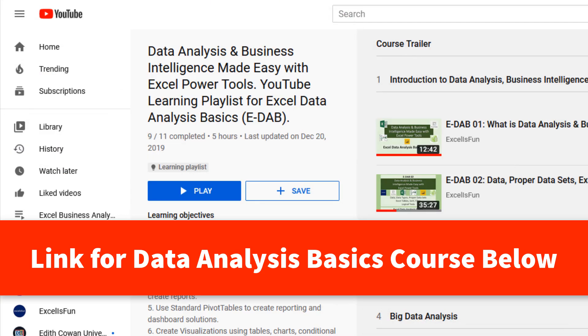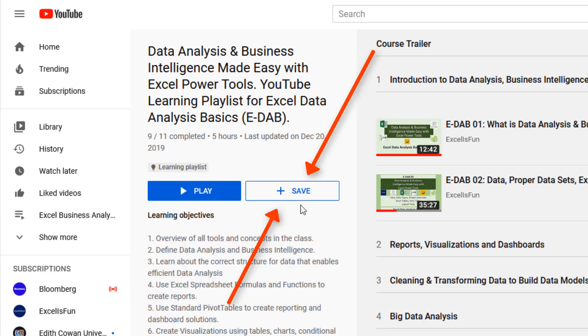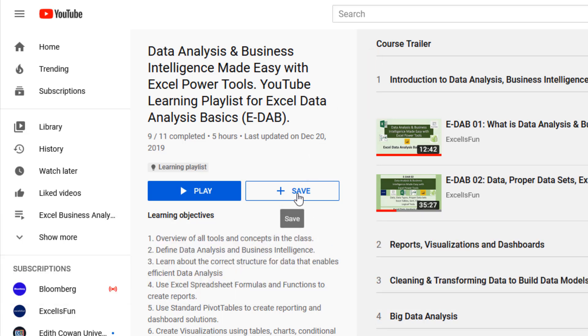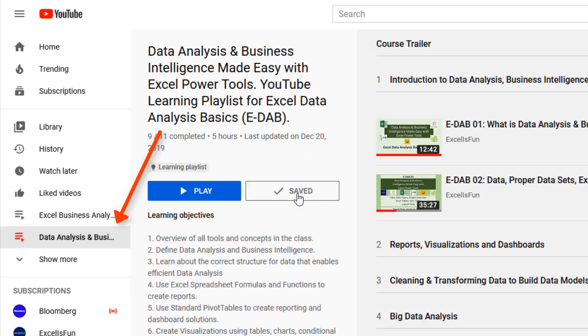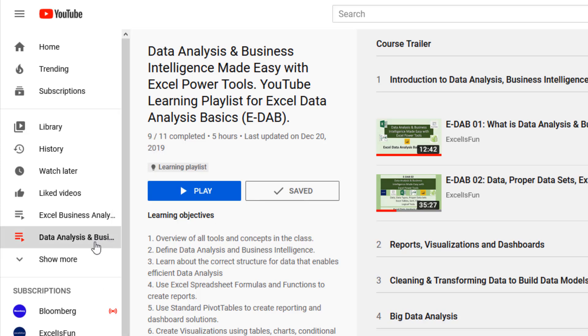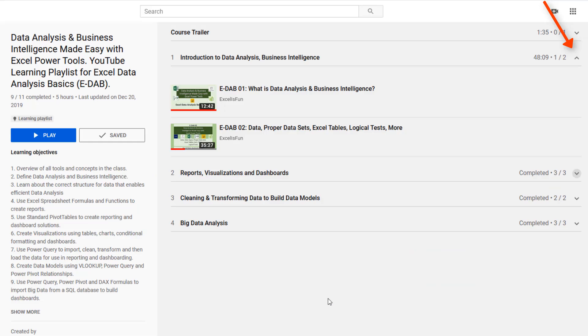Now if you're not already in the learning playlist, click on the link below the video. And when you get here, click Save. Then the learning playlist is saved over here on the left.